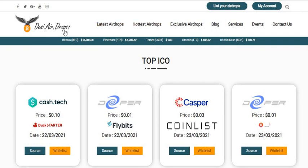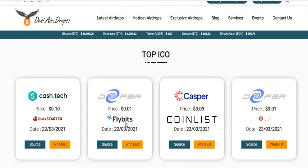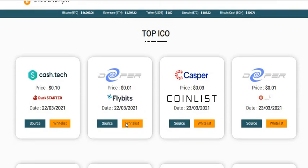There are so many IDOs happening. IDO stands for Initial DEX Offering. Earlier the trend was giveaways and airdrops — back in 2017 and 2018 — then it was IEOs, and now the trend is IDOs, Initial DEX Offerings, as well as NFT platforms.